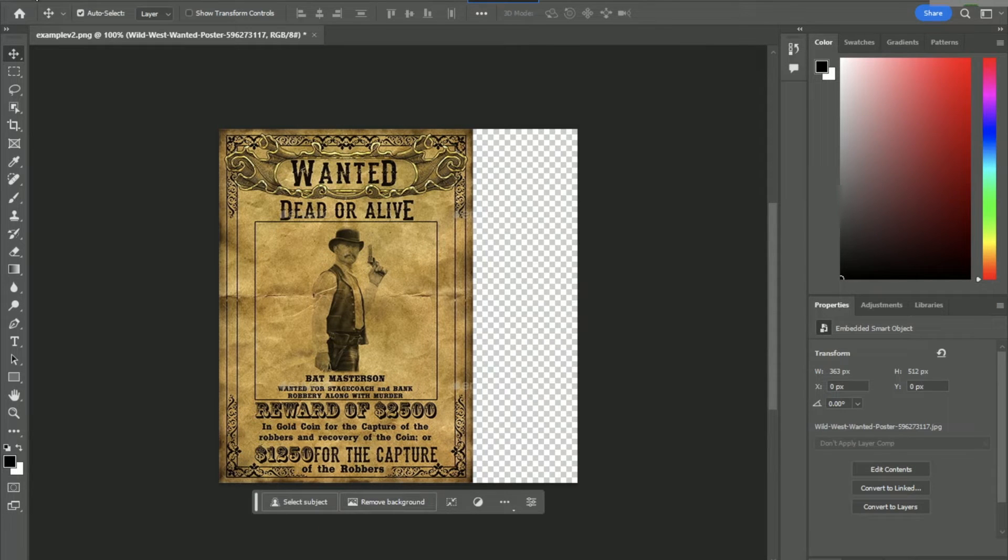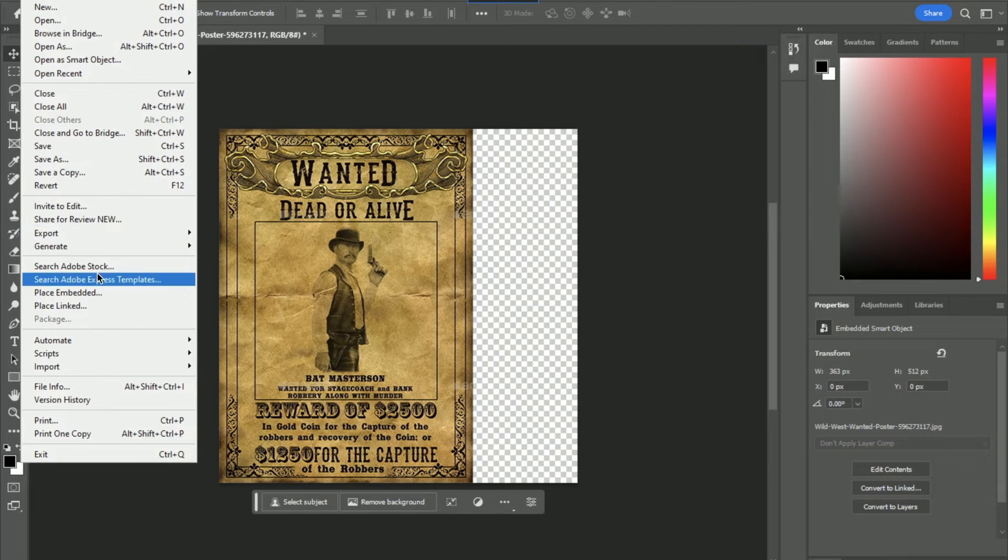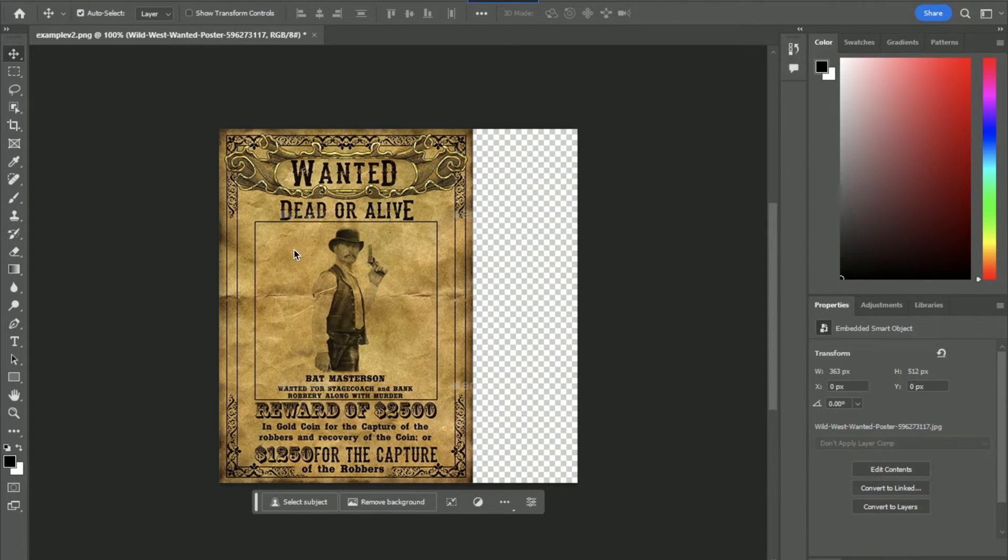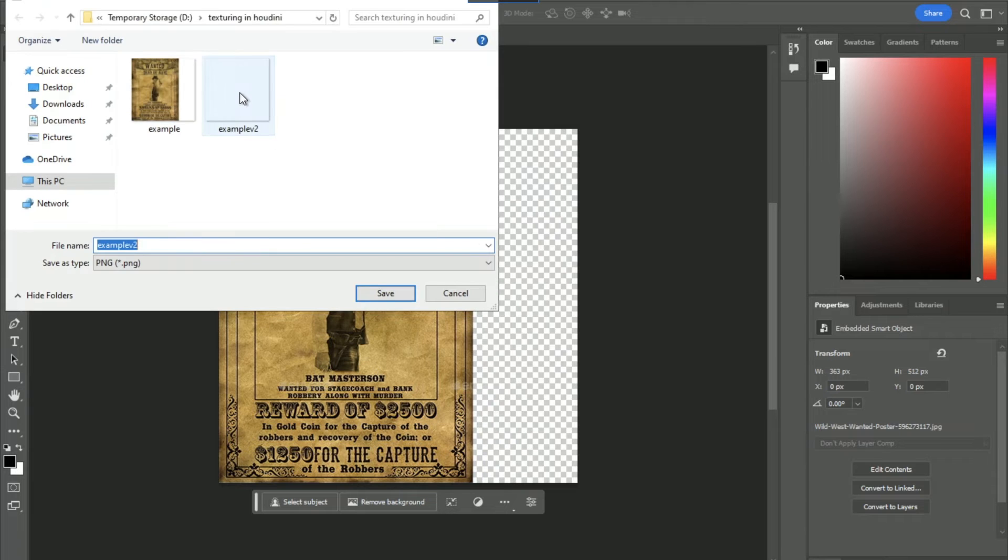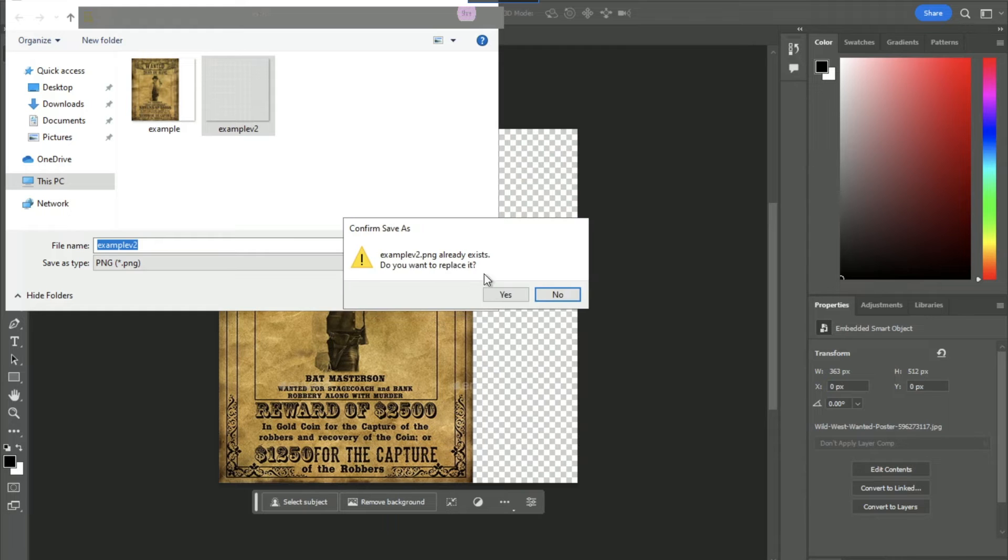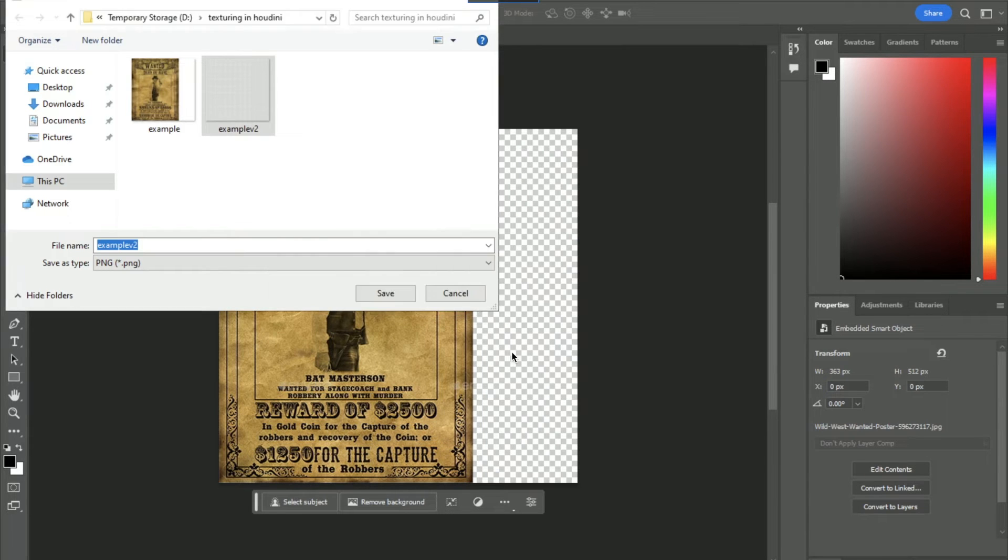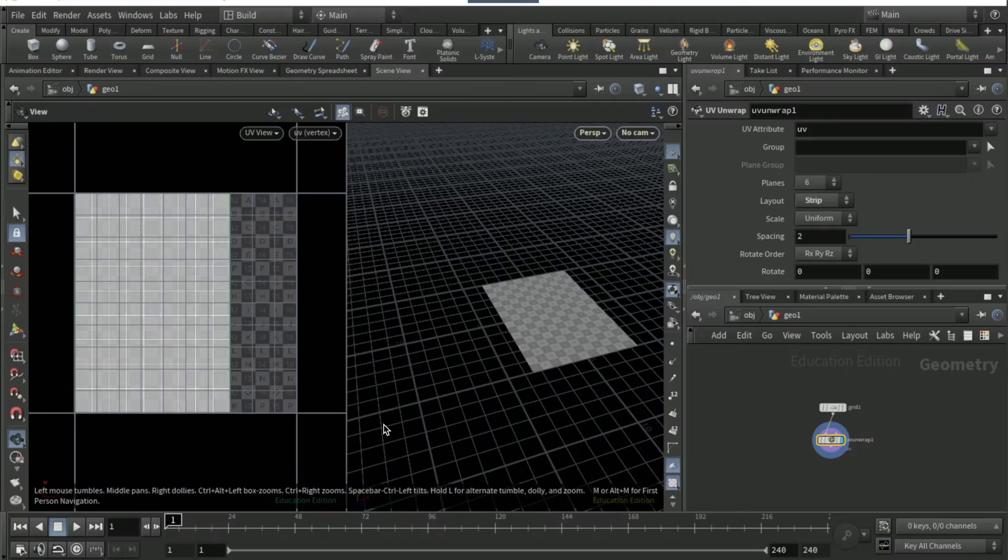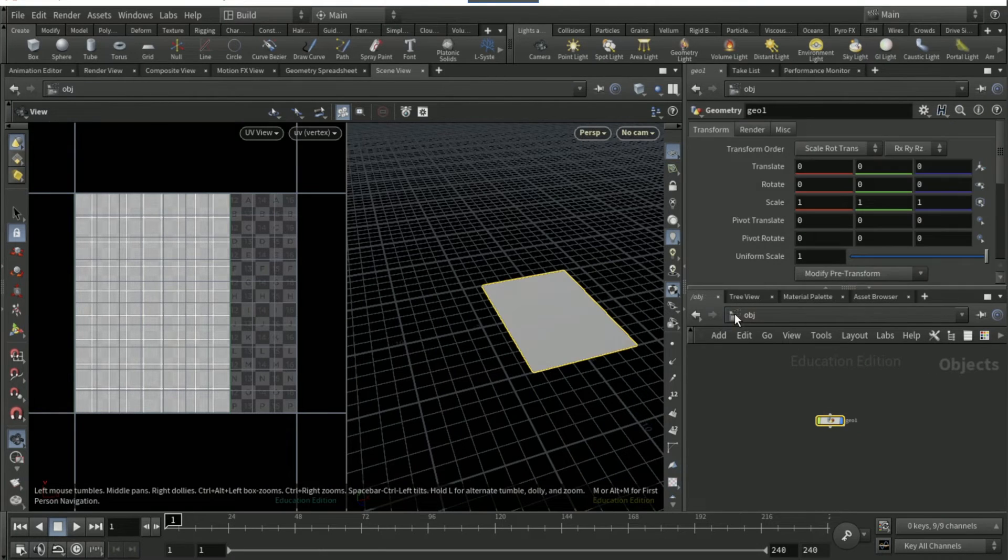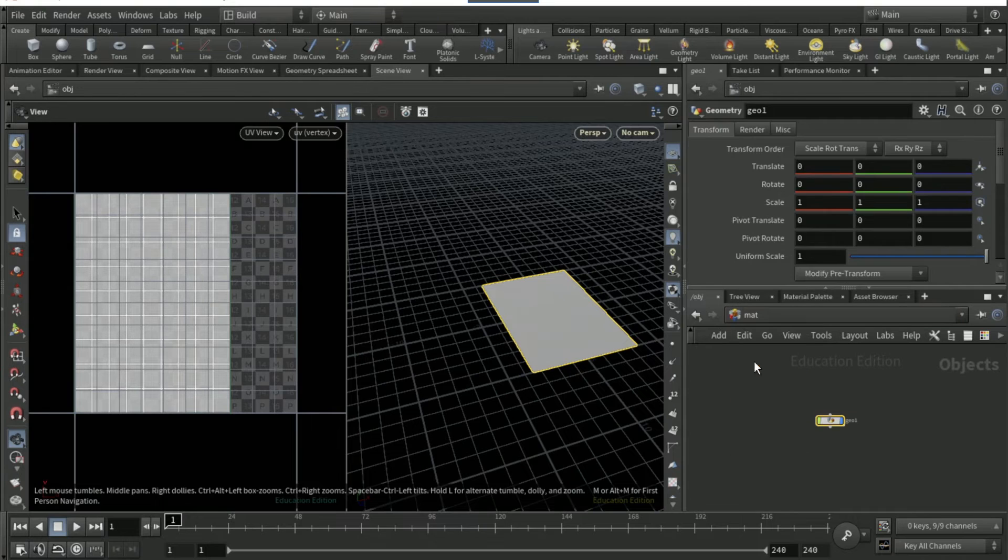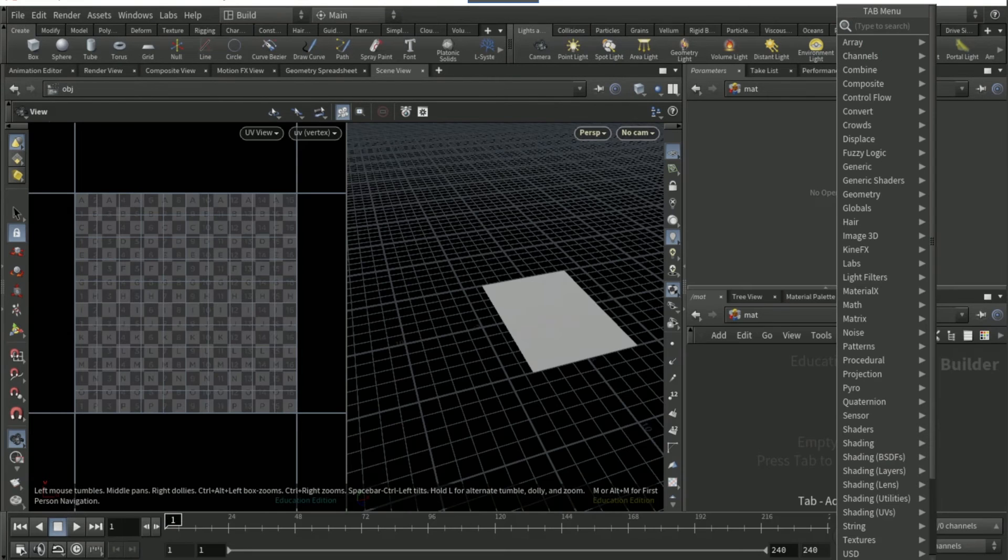You want to just save it. I'll save it as a PNG, so I'm going to quick export as a PNG with the exact same name as example v2, which I was going to ask you do you want to replace, yes I do. Then go back into Houdini and then go to material and add.